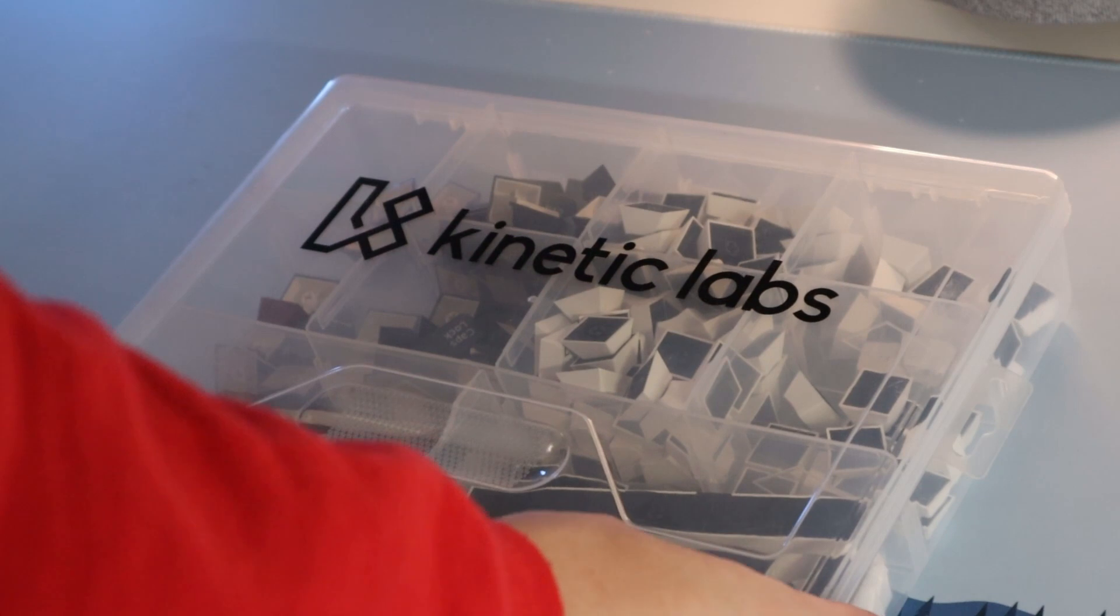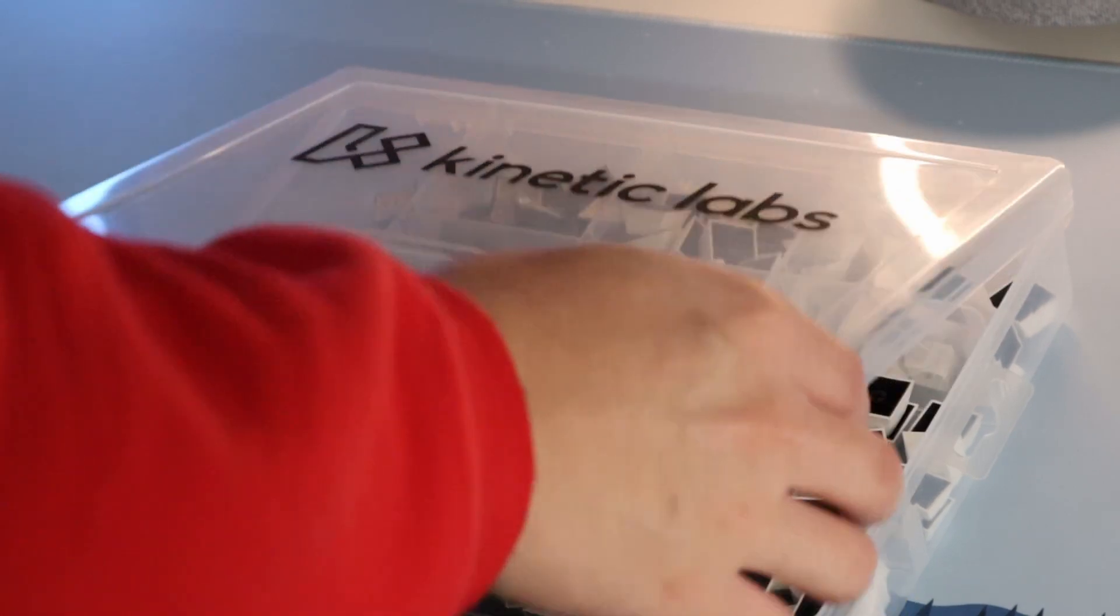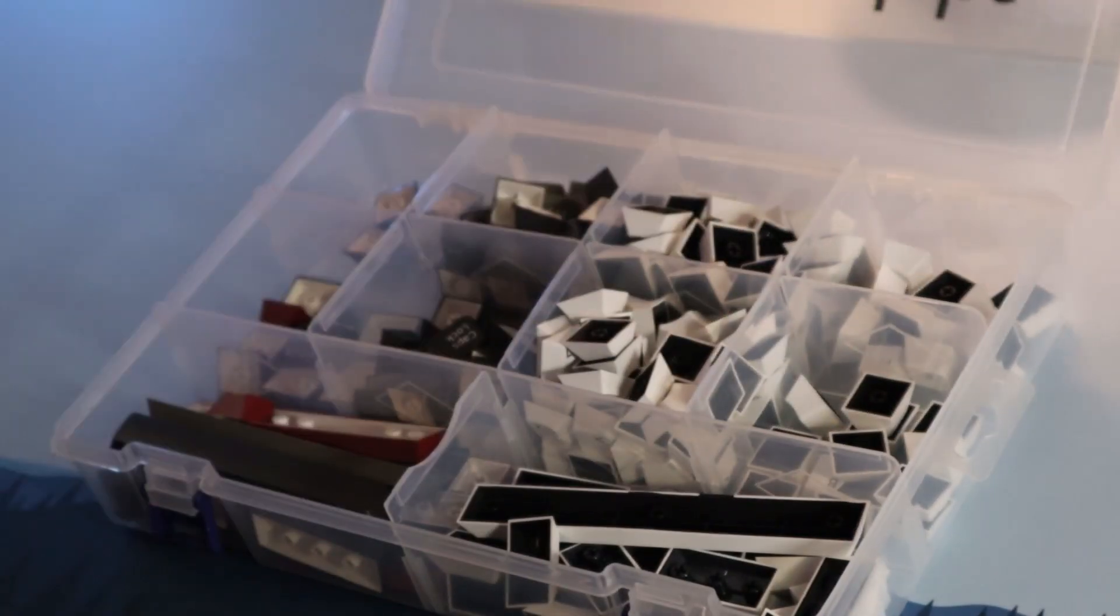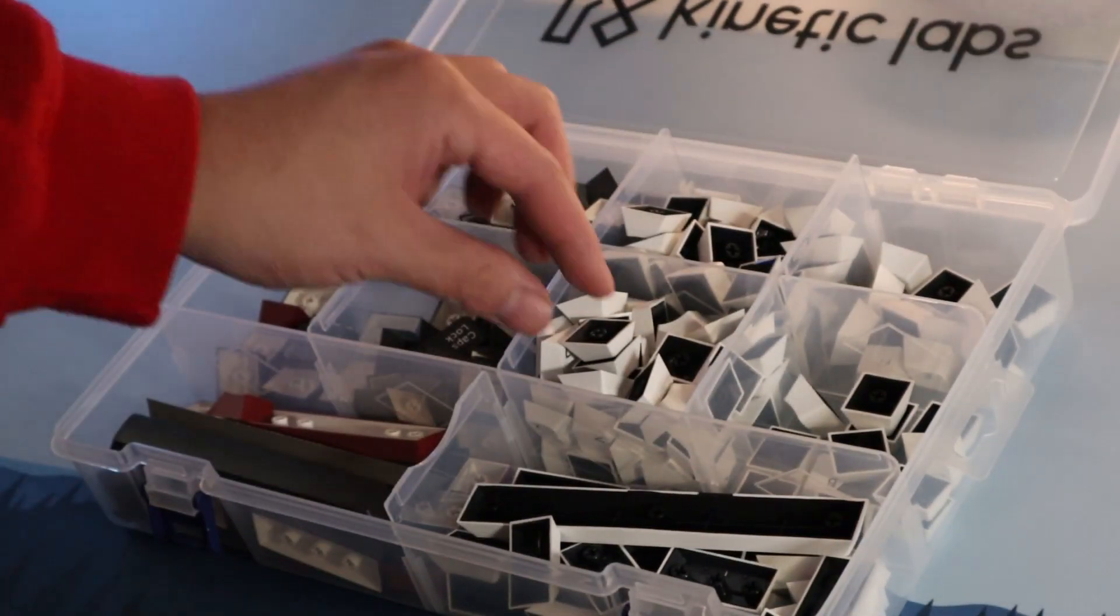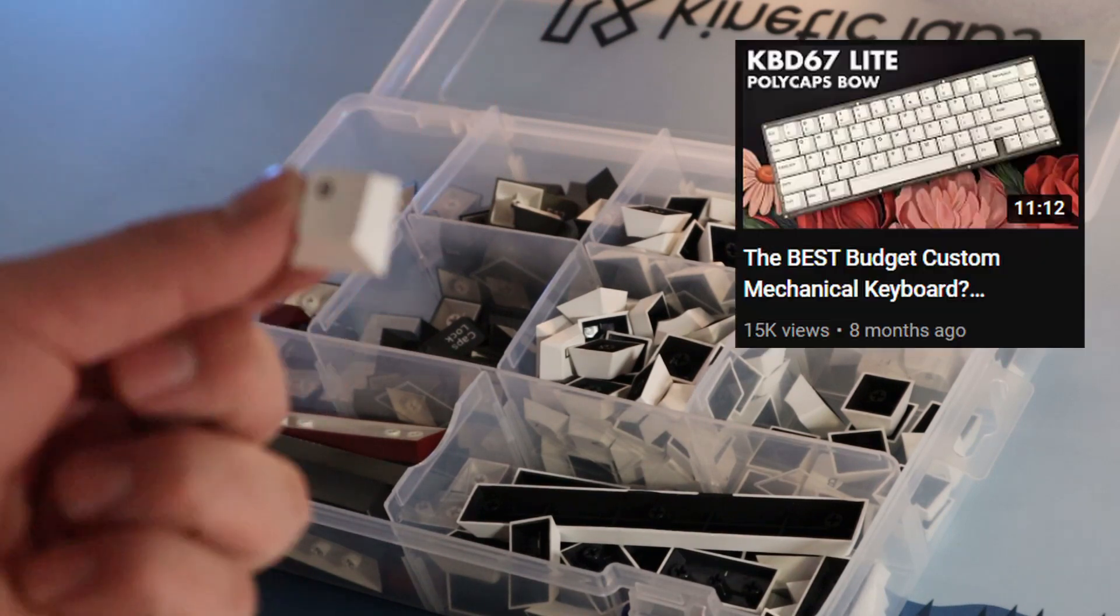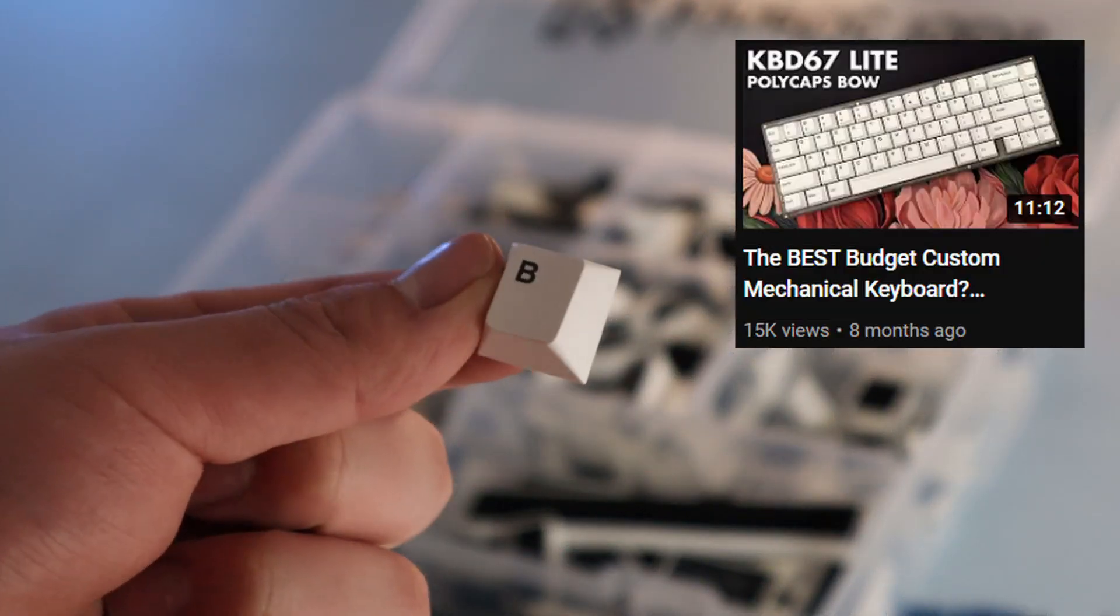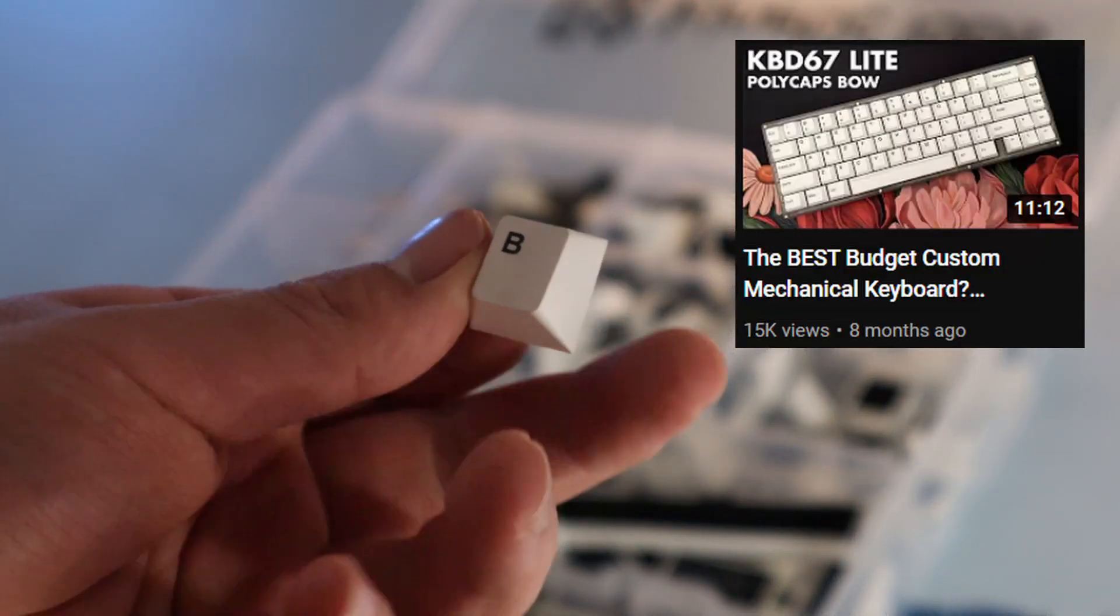Lubing will definitely help reduce the scratchiness. For the keycaps, I ended up using the Polycaps Black on White PBT keycaps for a simple clean look. I have reviewed these in the past, and you can check it out in this video.